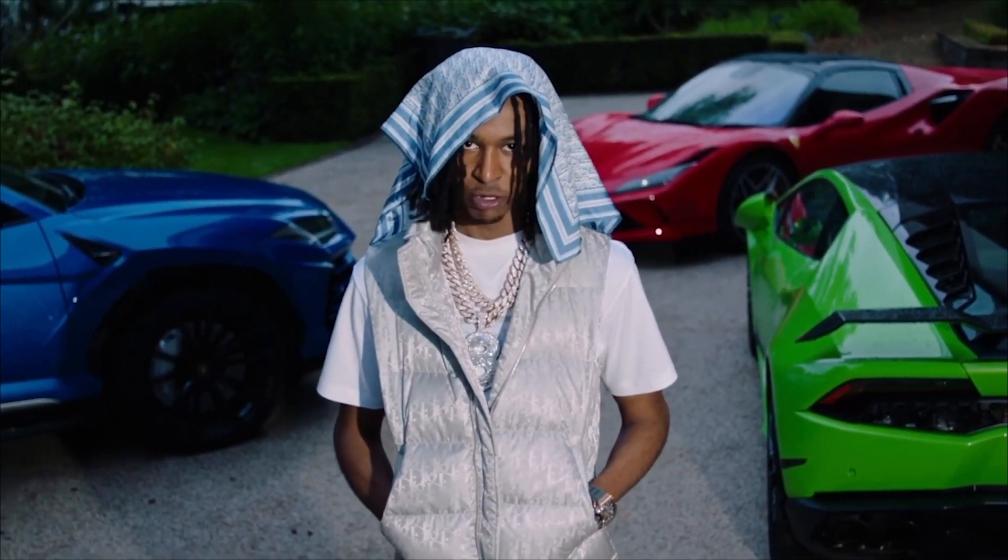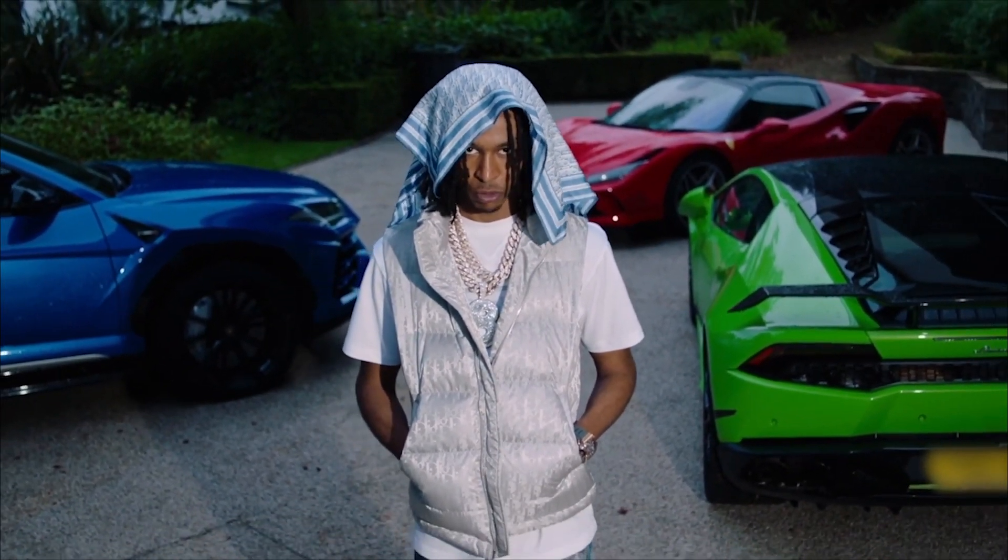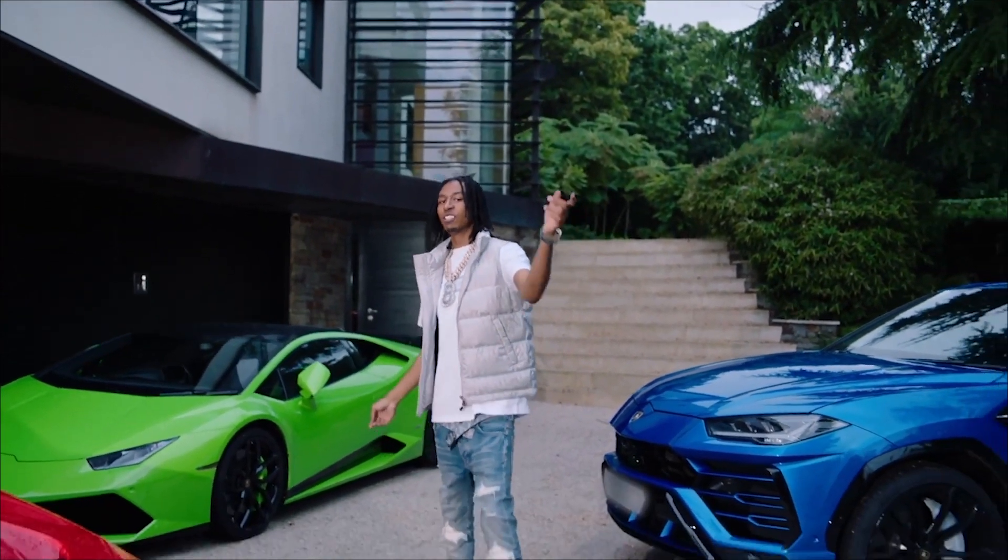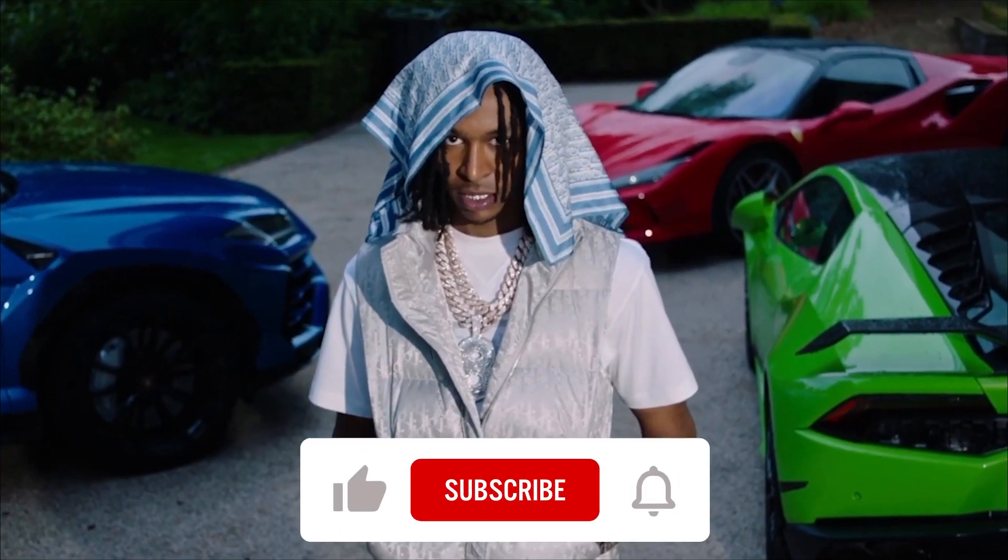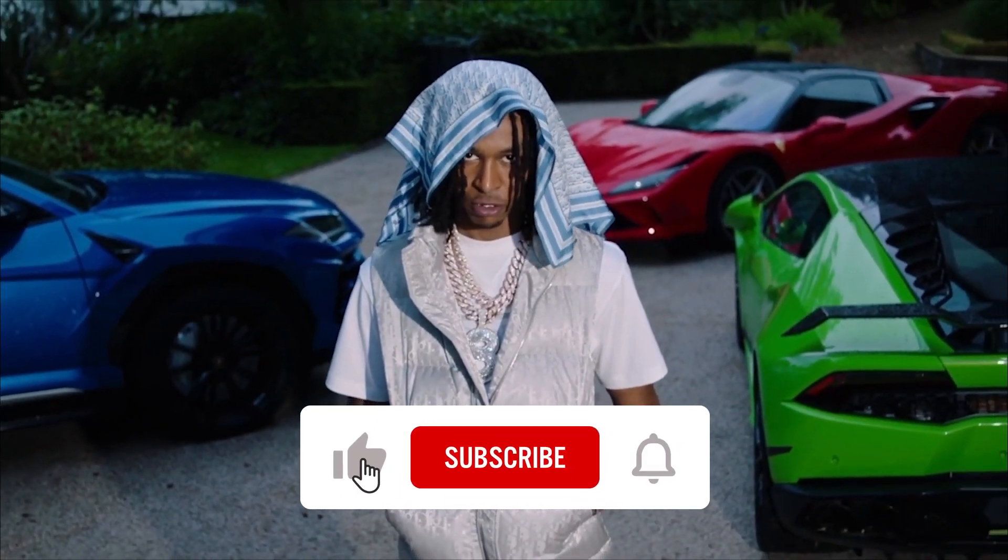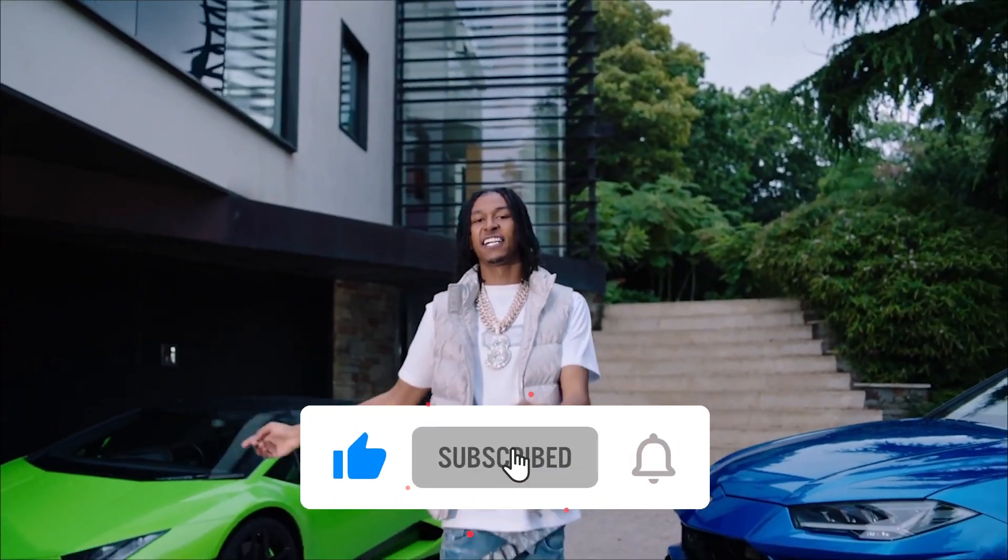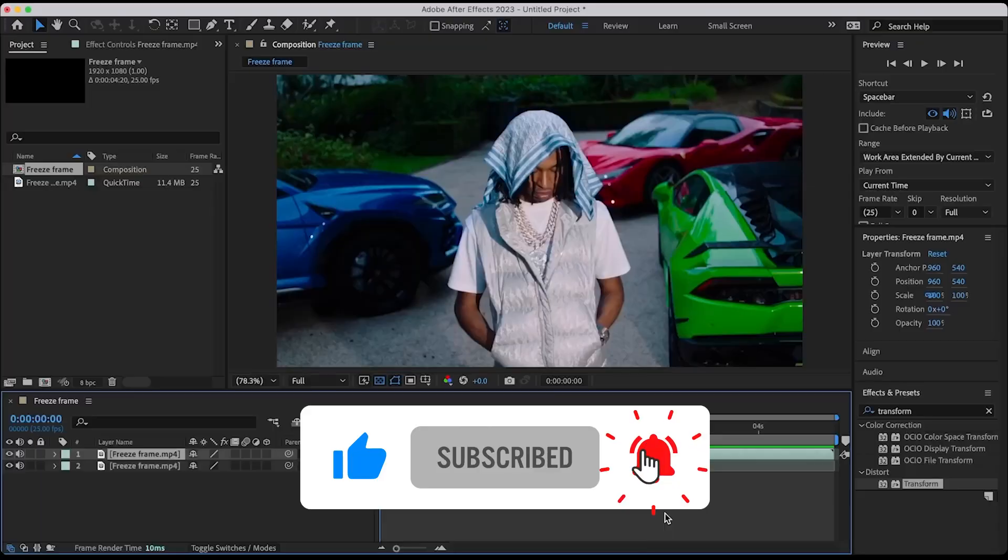Today I'm gonna show you how to create this simple freeze frame effect for your music videos. It's gonna take us less than 5 minutes to create. Let's jump into the tutorial.